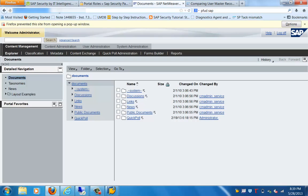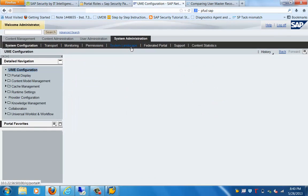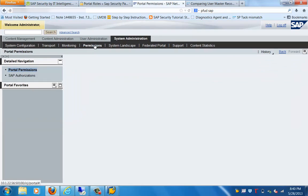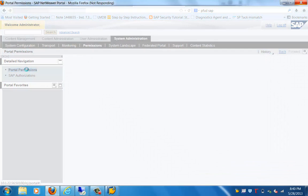Good morning everyone. Let's get started with the next topic for this training session, which is on permissions — that is, delegated administration as well. To organize the content, we need to go to the System Administration tab, and under System Administration we need to go to the Permissions tab. You can see that this is empty, but if you click on the portal permission it will show you the hierarchy of the folder structure where you can assign the permissions.